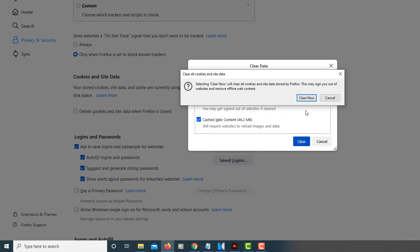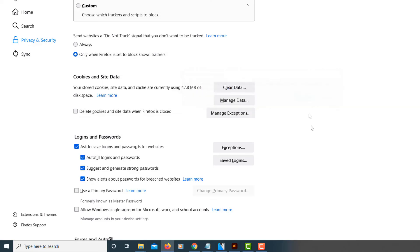It'll say clear now, and you press clear now. And that's it.